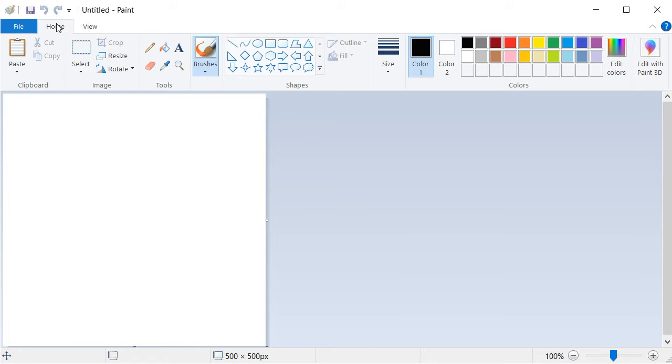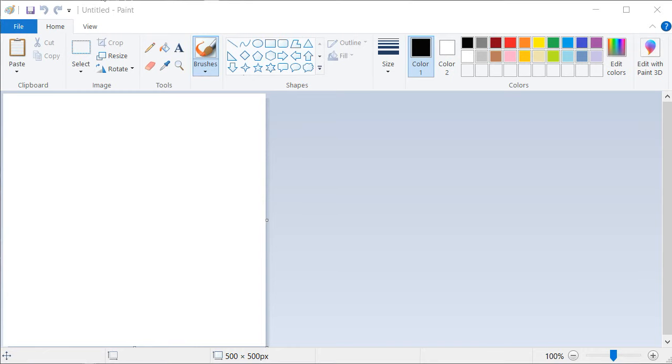you will learn how to launch the paint program and you will identify the elements that form its welcome screen.